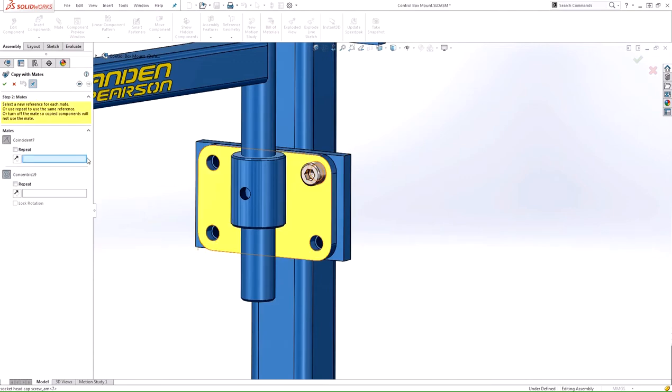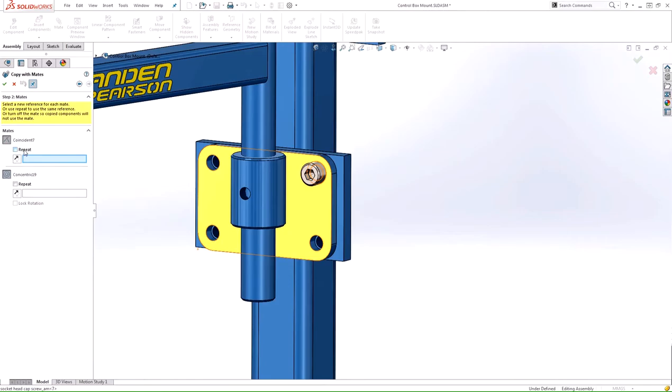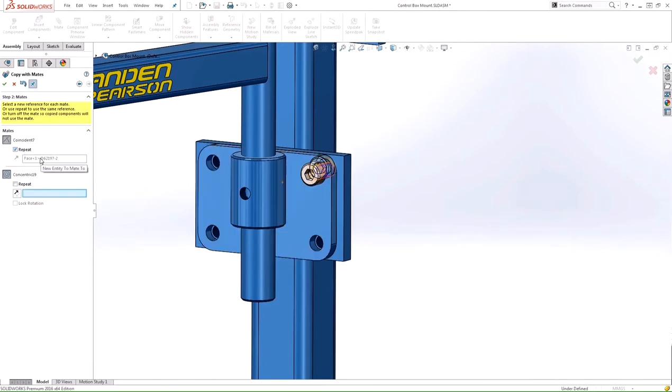So the mates of the copied components are based off the references of the original. You can see that the coincident mate and the concentric mate that we used to position that original one are listed here. We can choose a new entity if we wanted to reposition it. We also have the option to flip the mate alignment to change the orientation if needed, and we also have this checkbox to repeat that same reference for this copied instance.